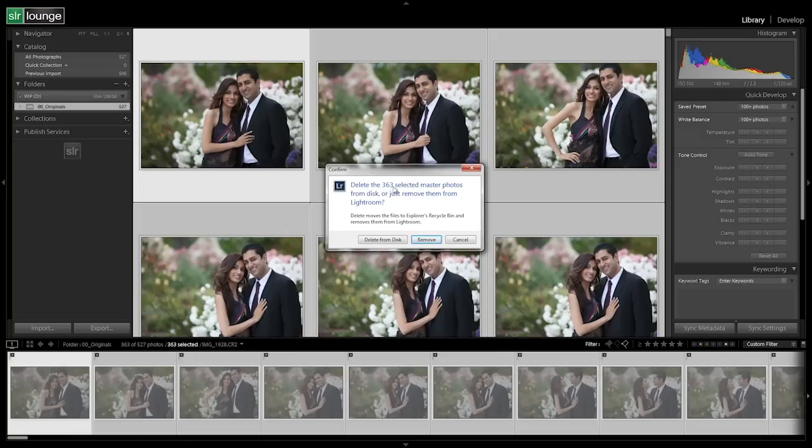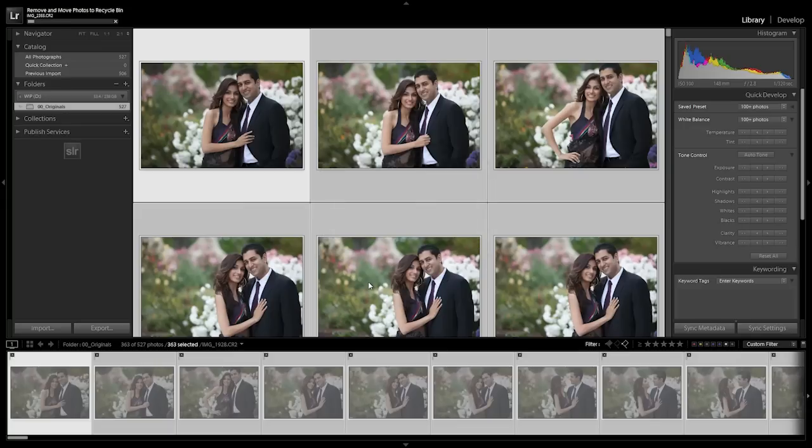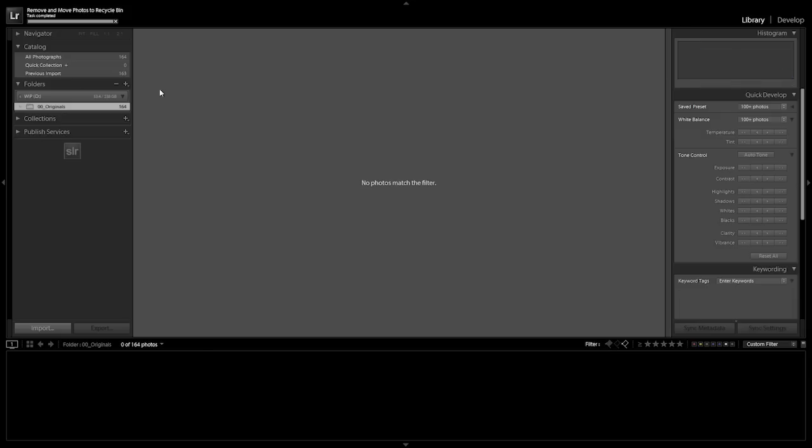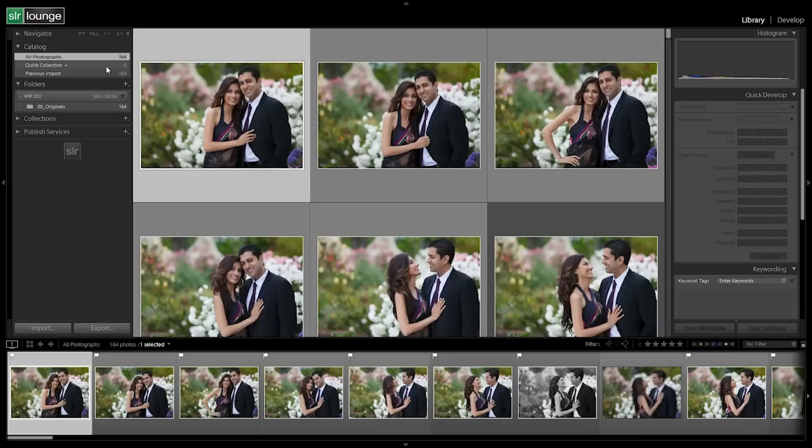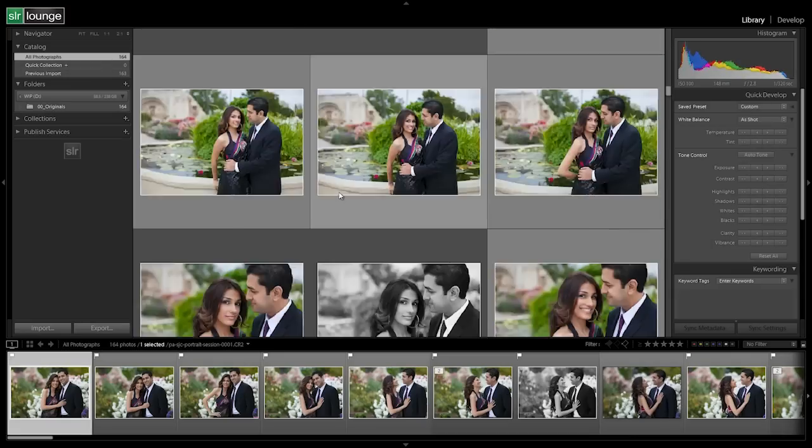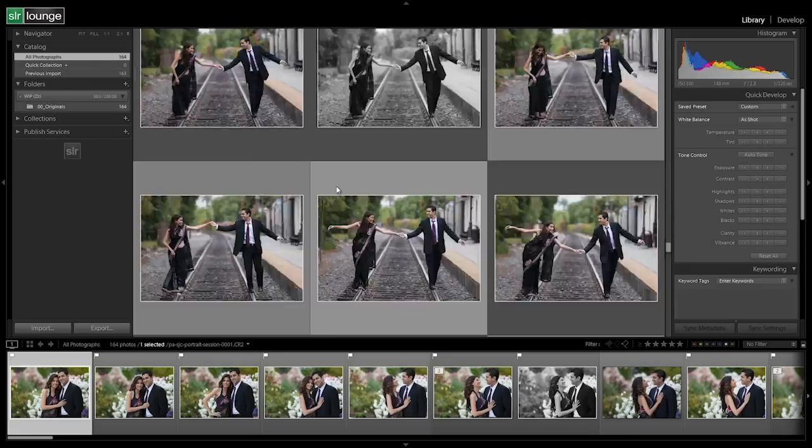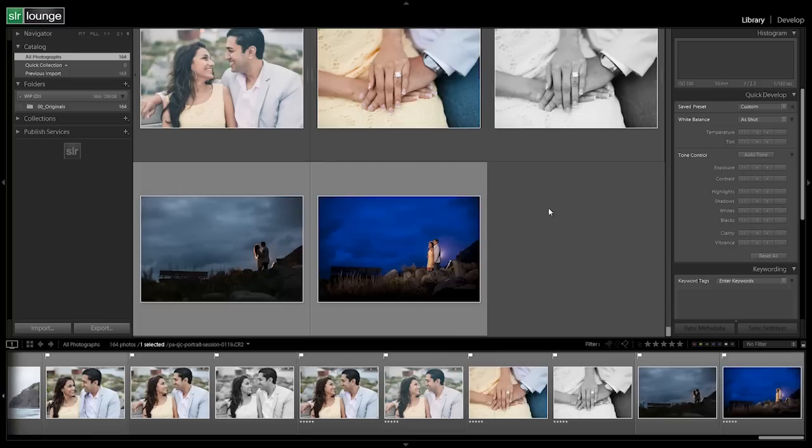Once we delivered them we finish the archival process by deleting these raws and we just keep the exported rejects which are exported JPEGs to save space. We're going to say delete from disk. This removes all of our rejects and now we have just the 164 images that we are delivering and the ones that are unstamped that we're keeping in the catalog.